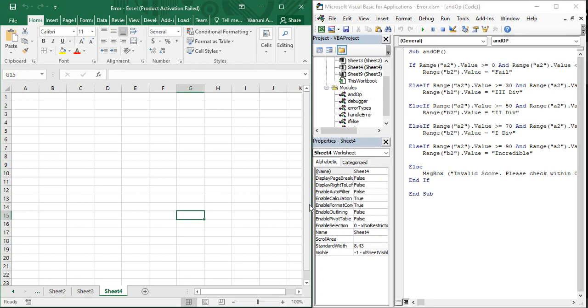Hello everyone, welcome back to the YouTube channel Programming Knowledge. In today's Microsoft Excel VBA video, we are going to see what is a Select Case statement and what is its usage in Microsoft Excel VBA.